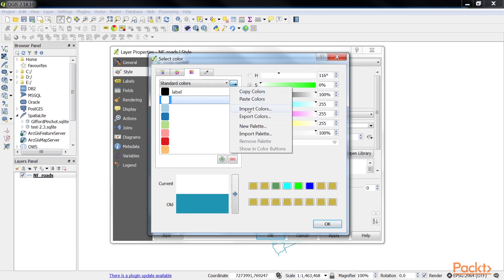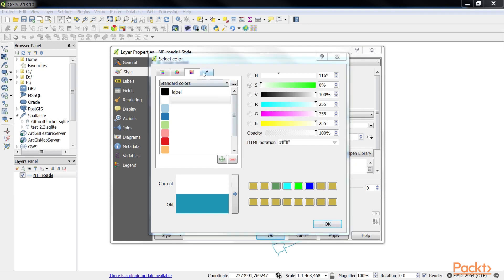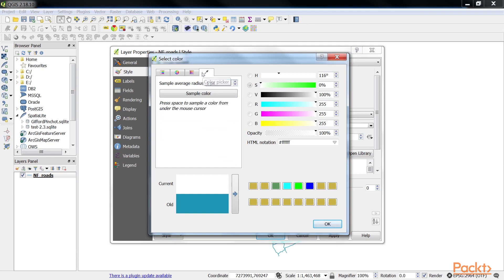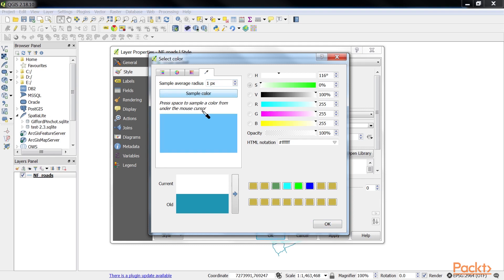The color sampler sets the current color to a color sample collected from the screen using the mouse pointer. The color sample is based on the average of all colors under the mouse pointer within the specified sample average radius value.